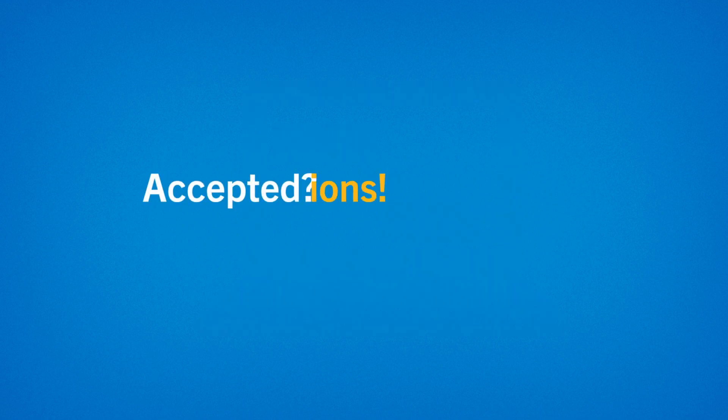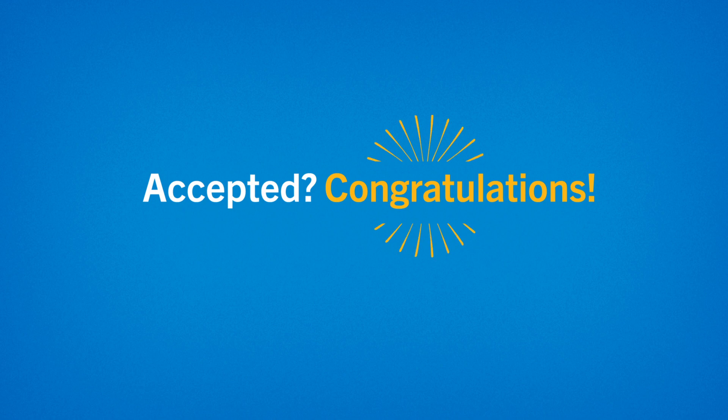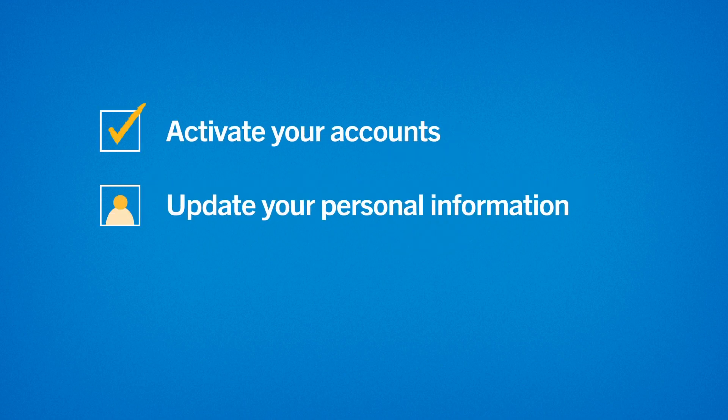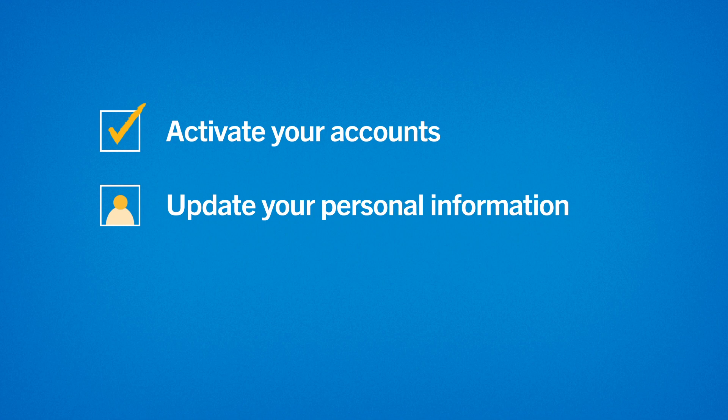If you have accepted your offer, congratulations! You should now activate your UM accounts and update personal information like your address and contact info.